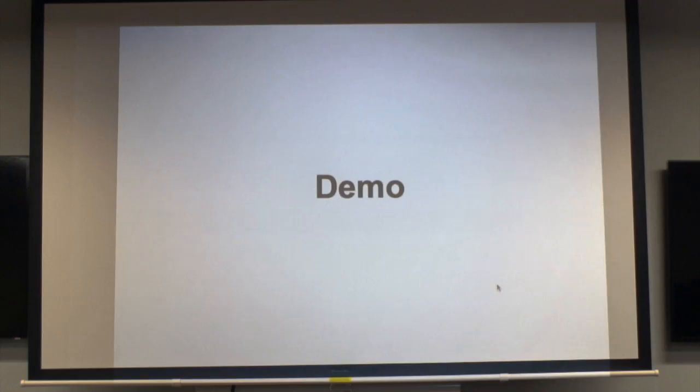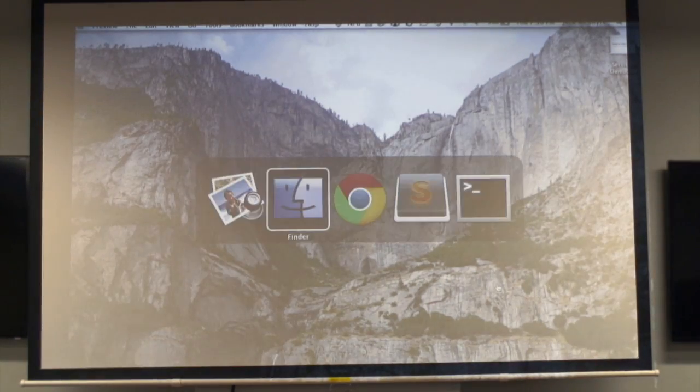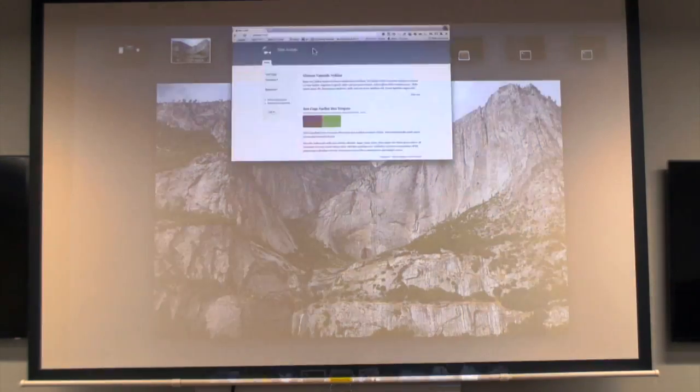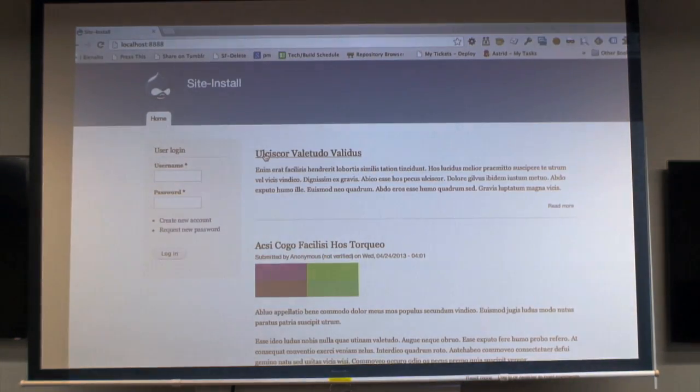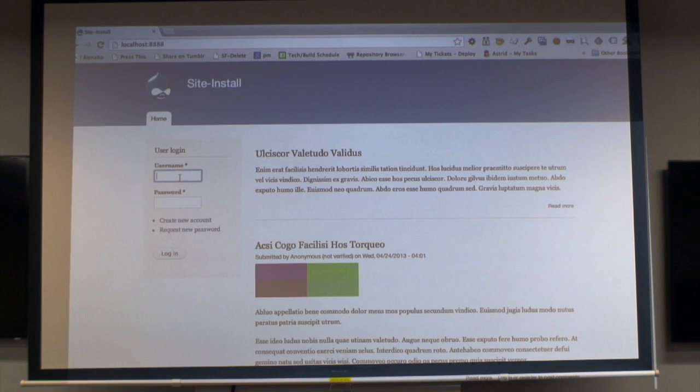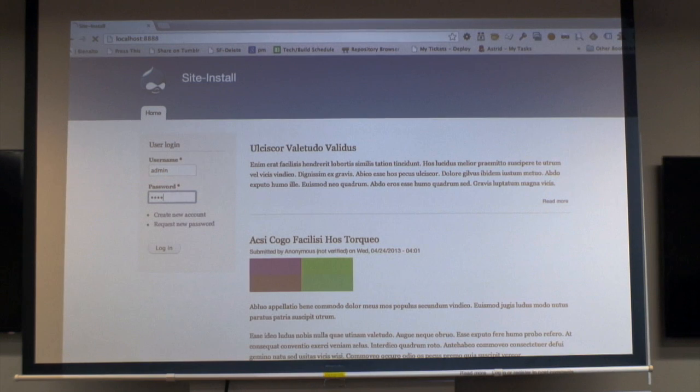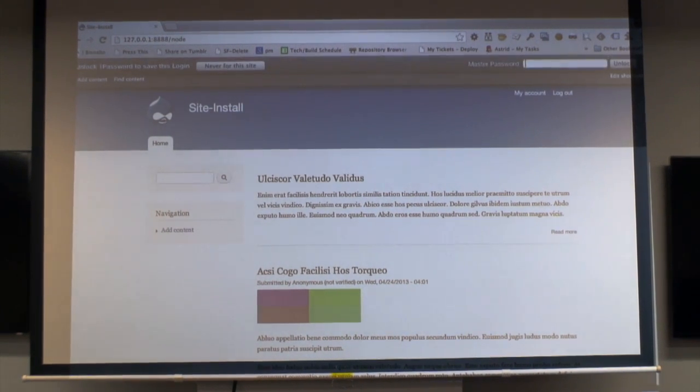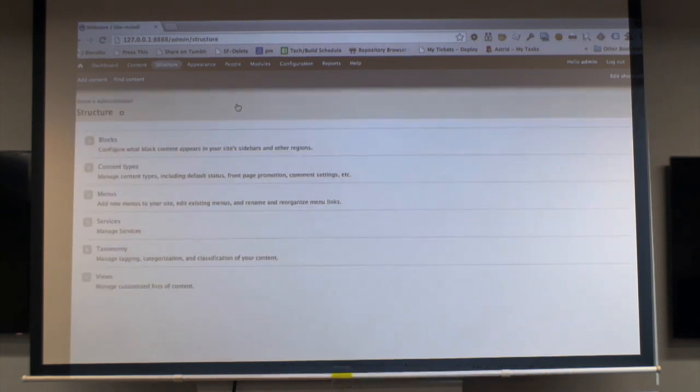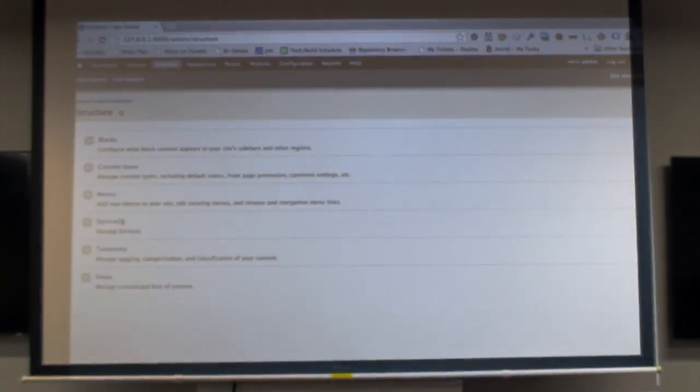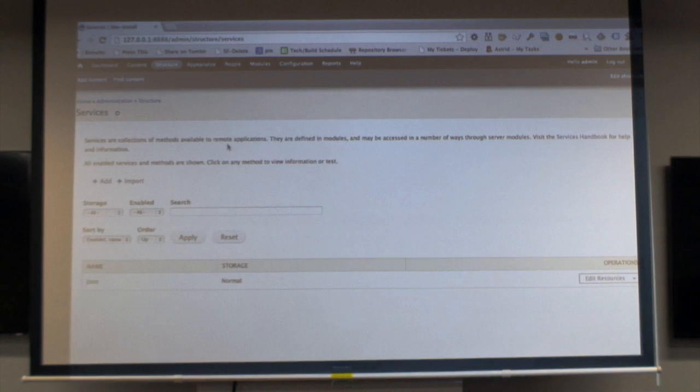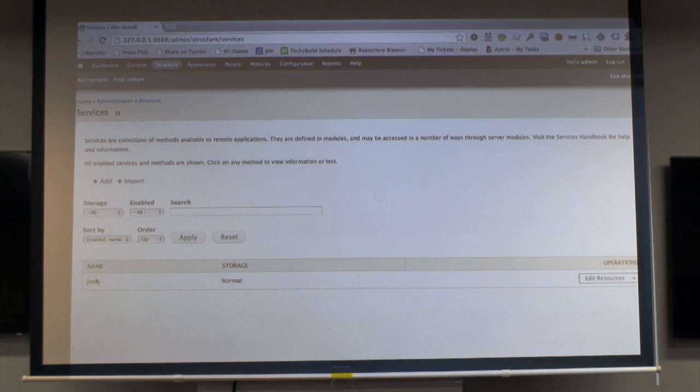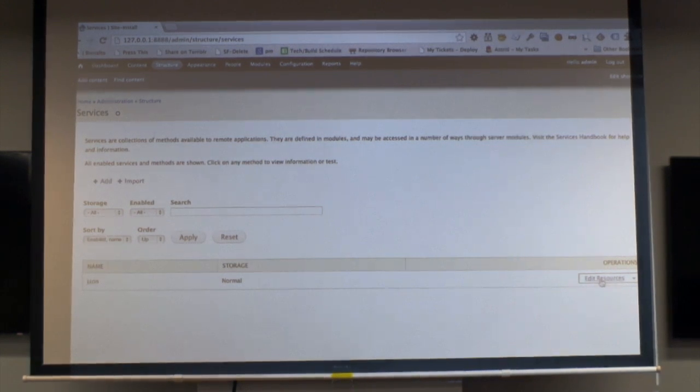So I'm going to jump straight into a demo. Basically I've got a standard Drupal quick install loaded with sample content. So the first thing once I've installed these modules, you get a services item in the structure section.